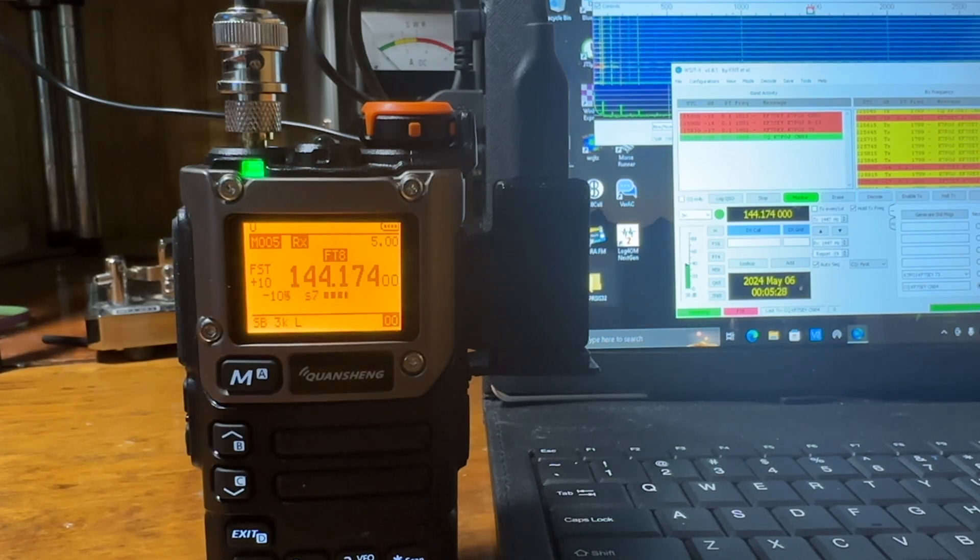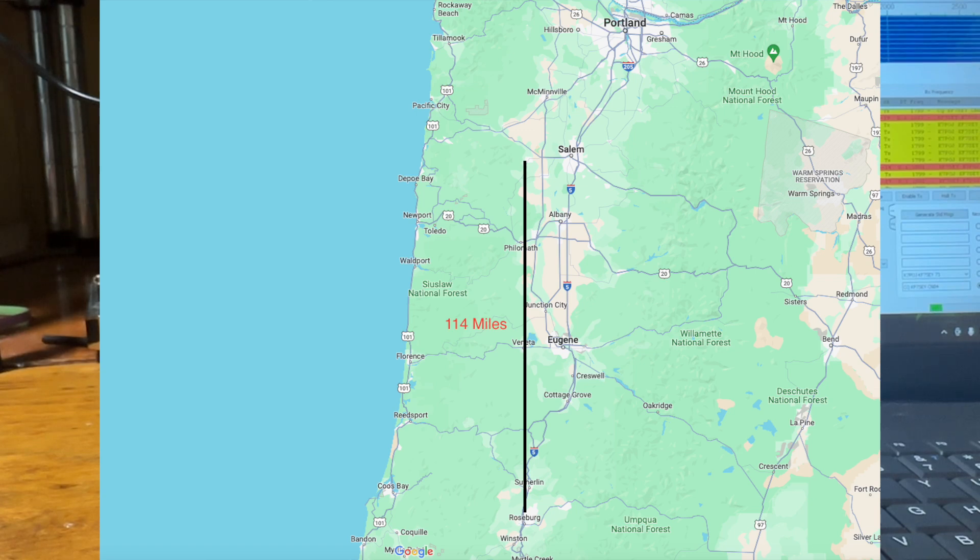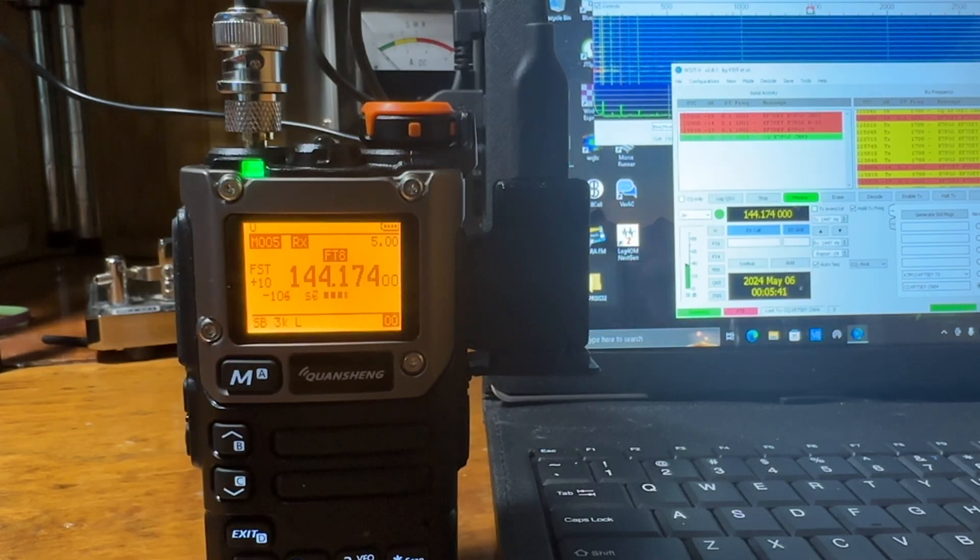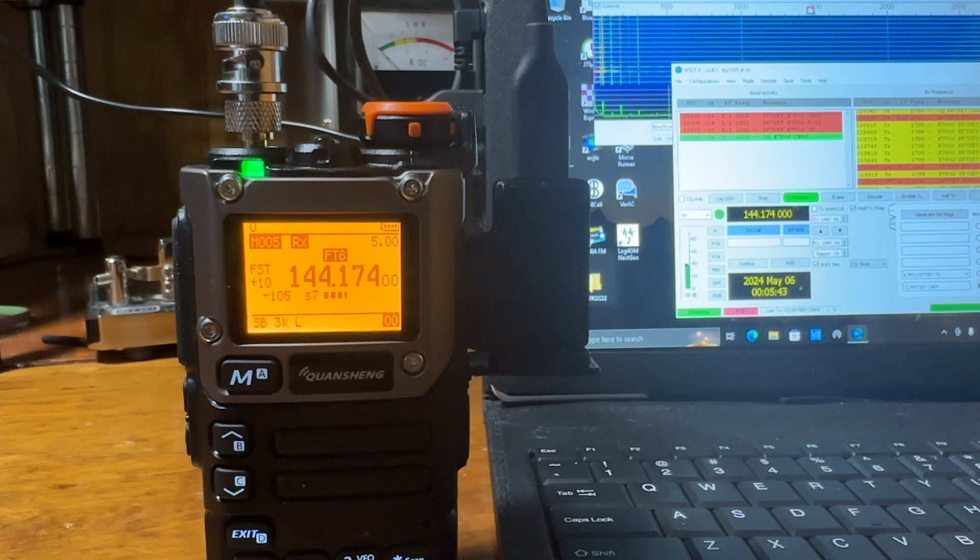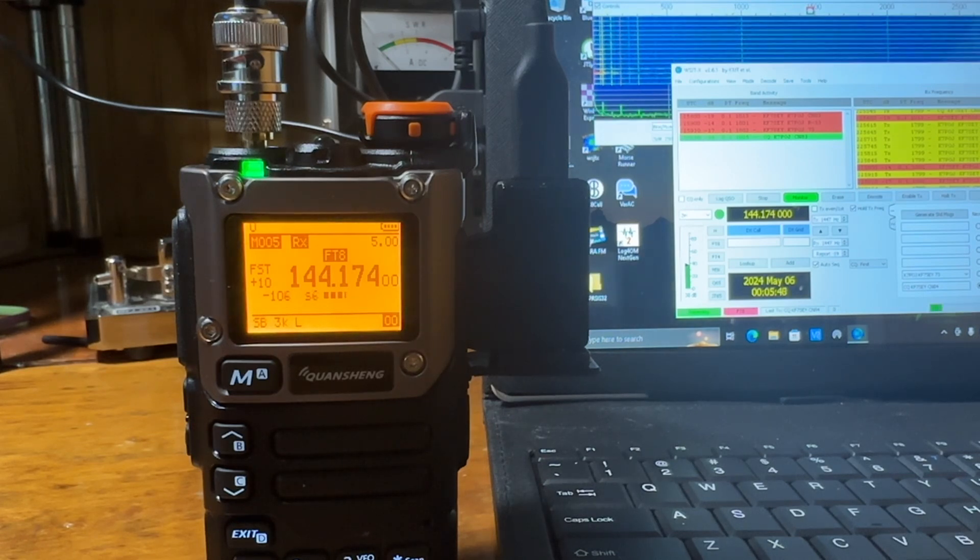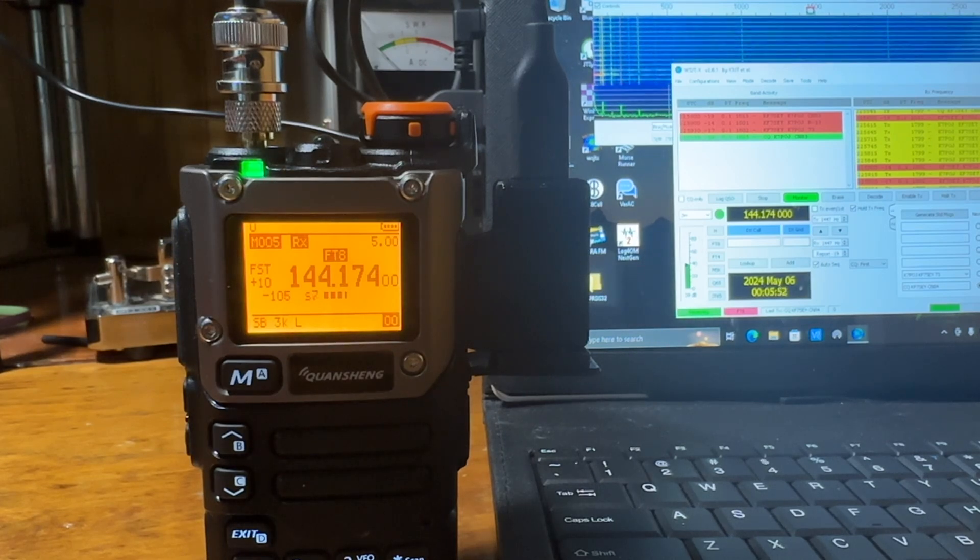While I was working him, I looked up the distance and it is over 100 miles, 114 miles to be exact. So I'm running 40 watts into a vertical antenna and I'll play the clip for you here. I just quickly recorded the QSO while I was making it, so the video might not be the greatest.